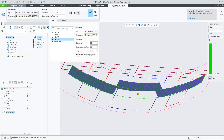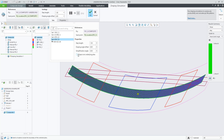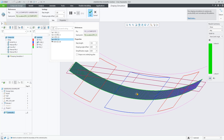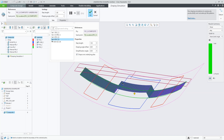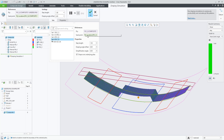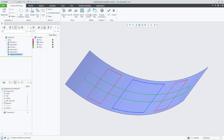If we unselect 'drape over underlying plies', then the ply completely ignores its context and thinks it's the only one in the list. By default this option is on, as it provides a more accurate result.